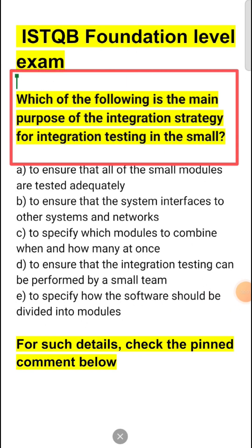Which of the following is the main purpose of integration strategy for integration testing in the small? After unit testing, we have to perform integration testing. Integration testing in the small involves testing the interaction between a small group of modules or components.